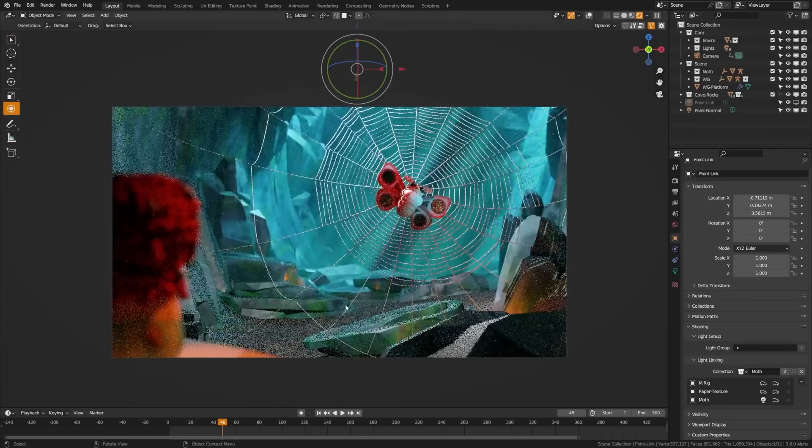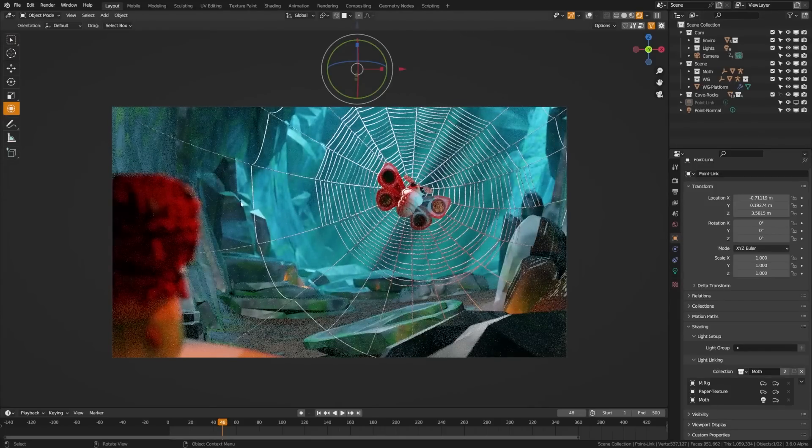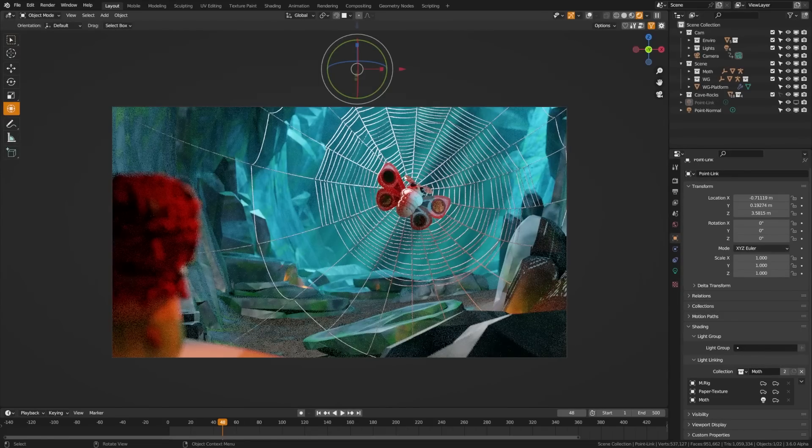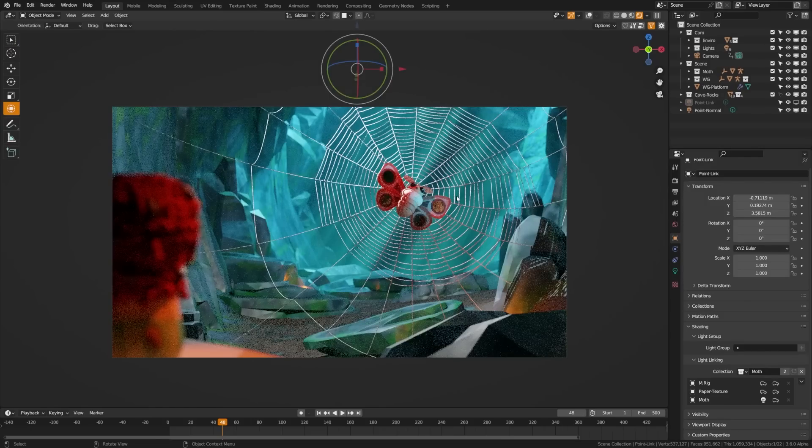Here's what that would look like. You can see how it's kind of blowing out the entire scene and really lighting up the web when I really just want a hot highlight on the edge of the moth here.